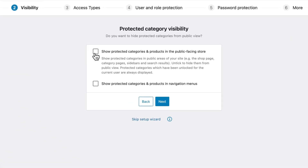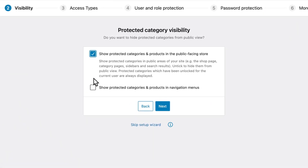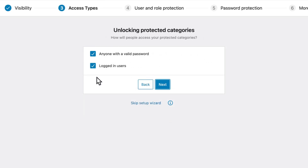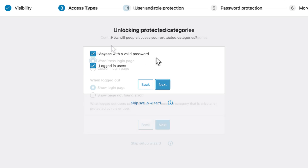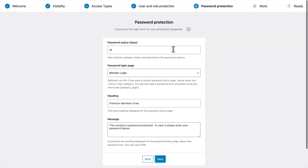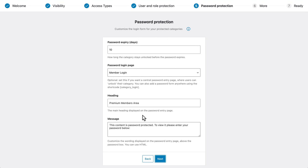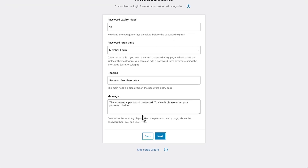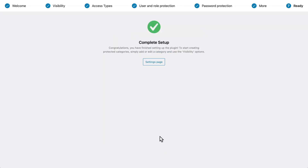In the next step, Visibility, make sure to check both of these boxes and click Next. Under Access Type, check both boxes here — this will allow us to see everything that the plugin can do. For now the first option in both Login Page and When Logged Out will be good. Click Next, and under Password Protection you don't need to change anything at the moment as we'll be coming back to this later on in the video. Click Next and go to the settings page.